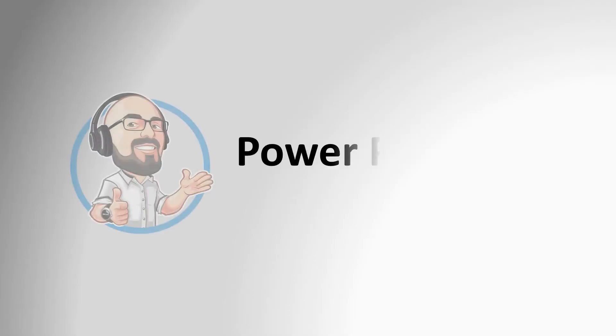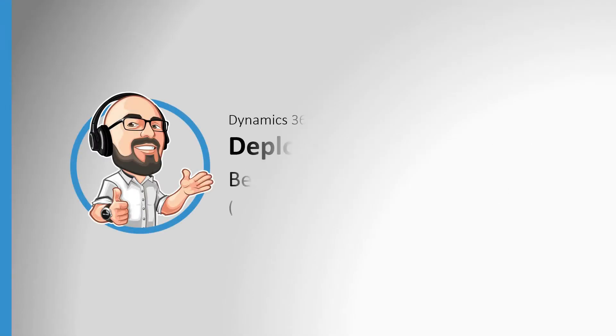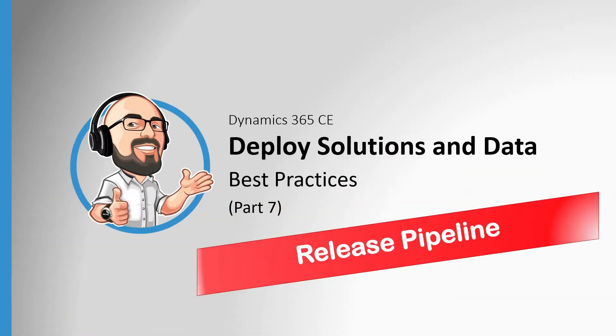Thanks for joining us guys and welcome to the Power Platform in real life. Today we'll see the Release Pipeline in action triggered after merging the code to the Release Branch.